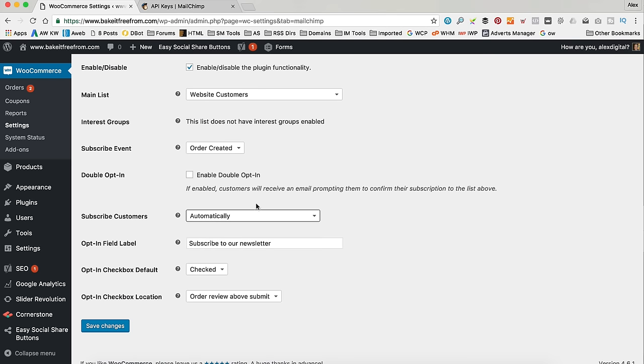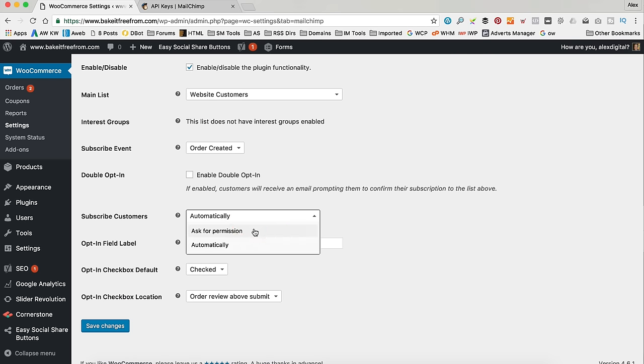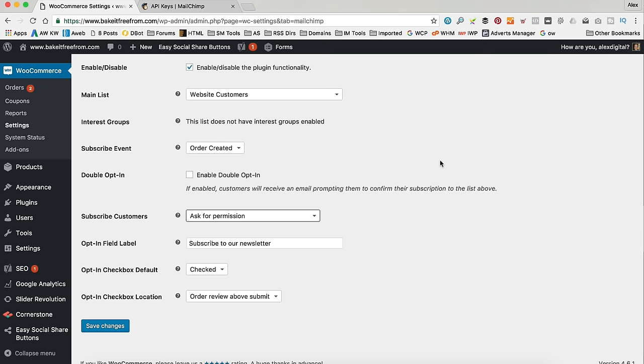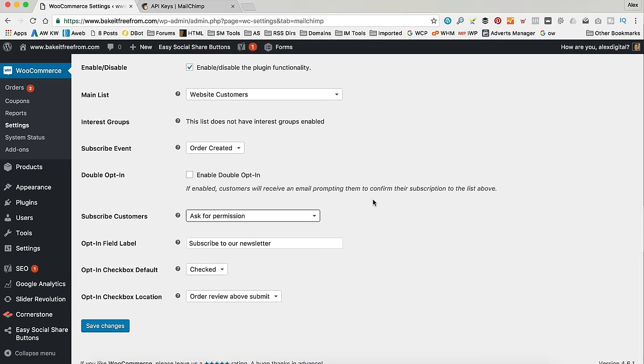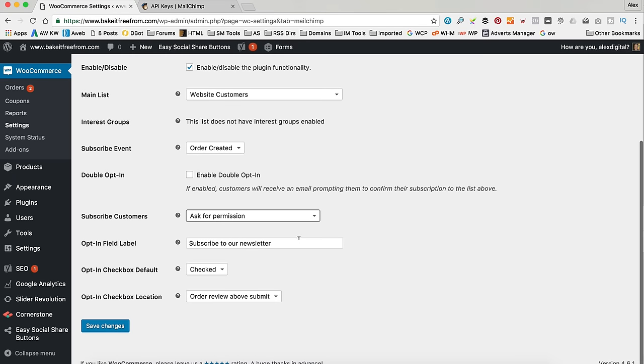Now, I think ask for permission is probably the best way to do it if you want to keep everything kind of above board and so the customers know what's going on. But you might not want to. You might just want to put them all in there. And if they don't like it, they can always unsubscribe, can't they? But I'll leave it if I ask for permission right now so we can have a look at the checkbox.